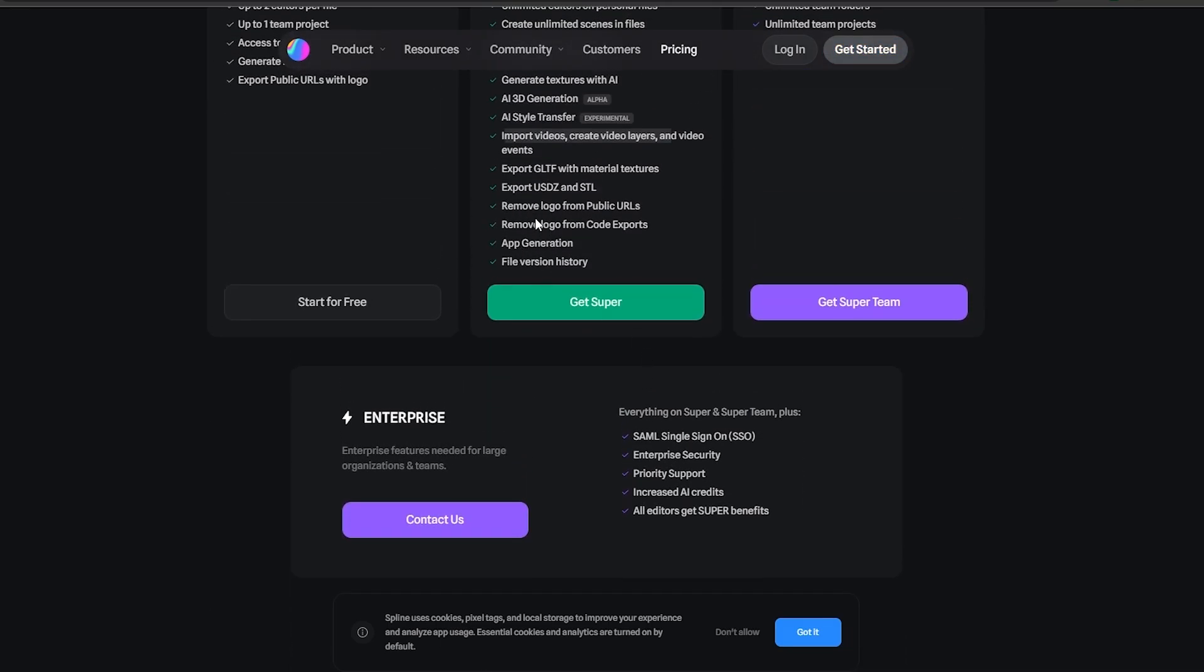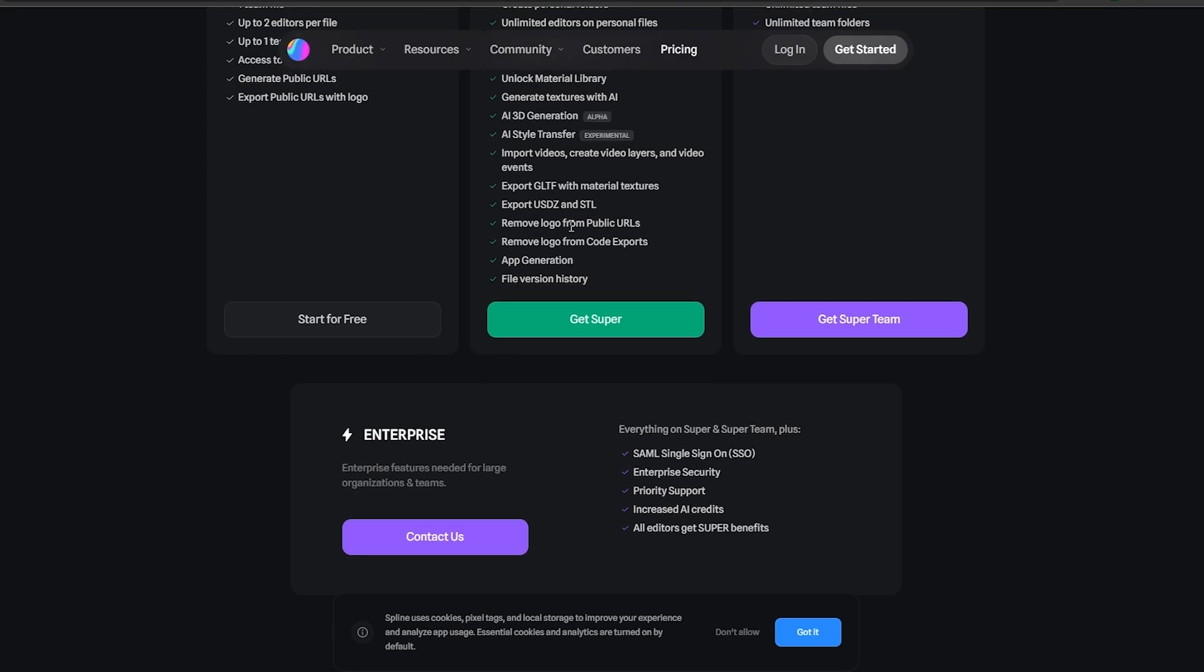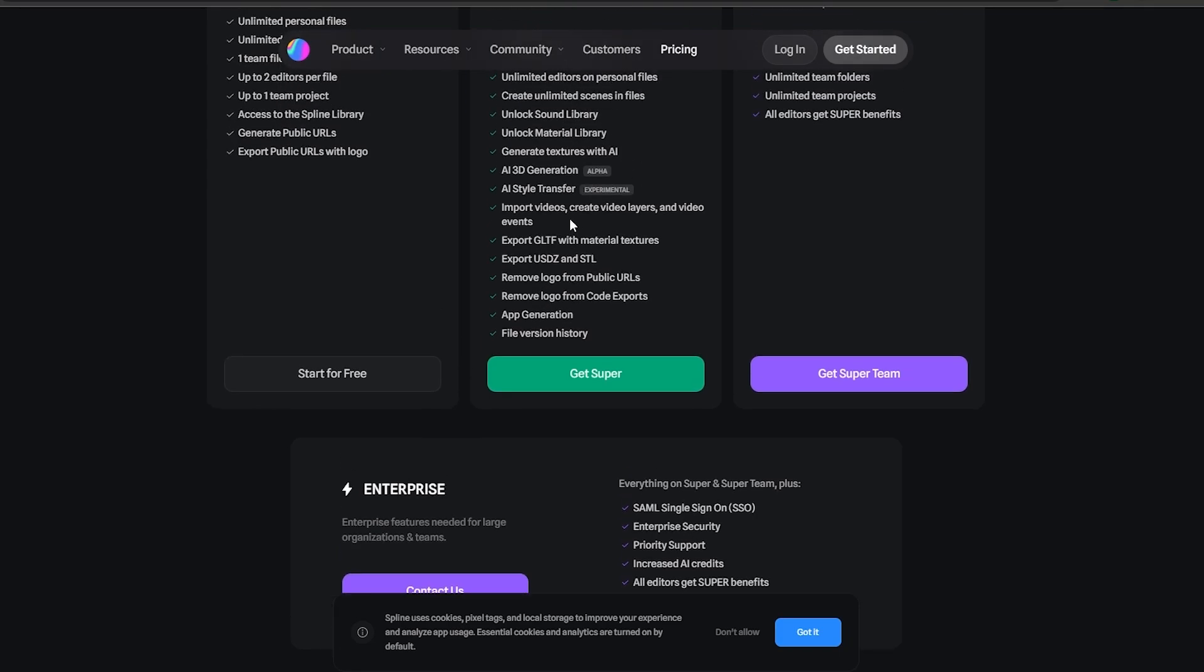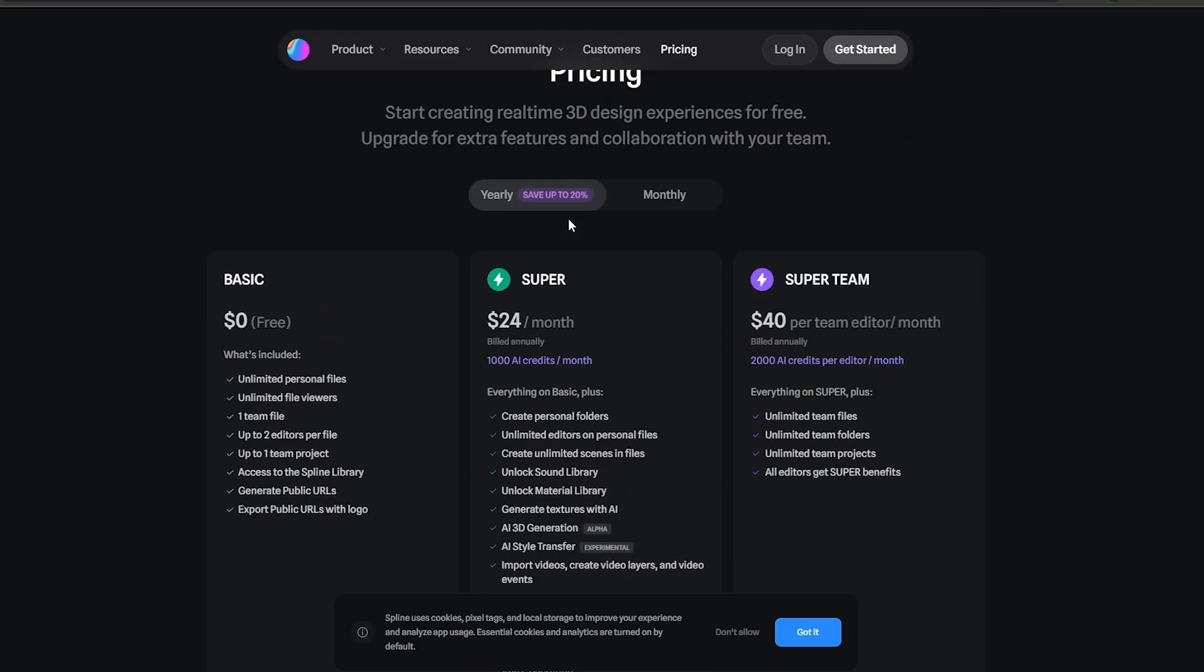You also get some export in USDZ and STL and GLTF with material textures as well. It is going to be $24 per month which is built annually and you get 1000 AI credits per month. Whereas in the super team you get all of that but you get everything unlimited.